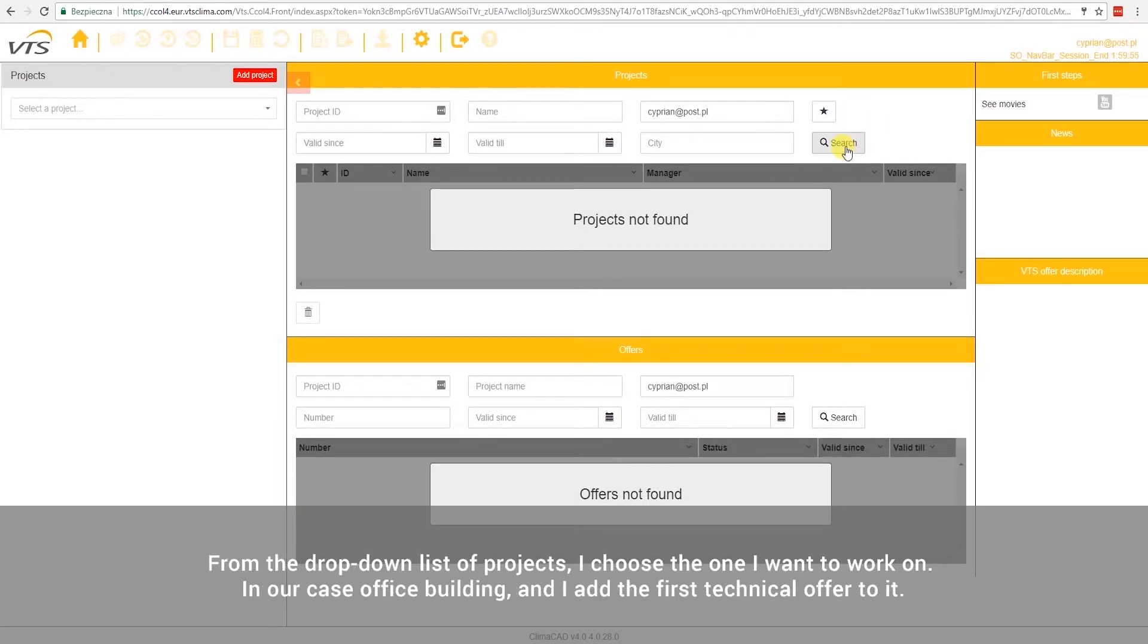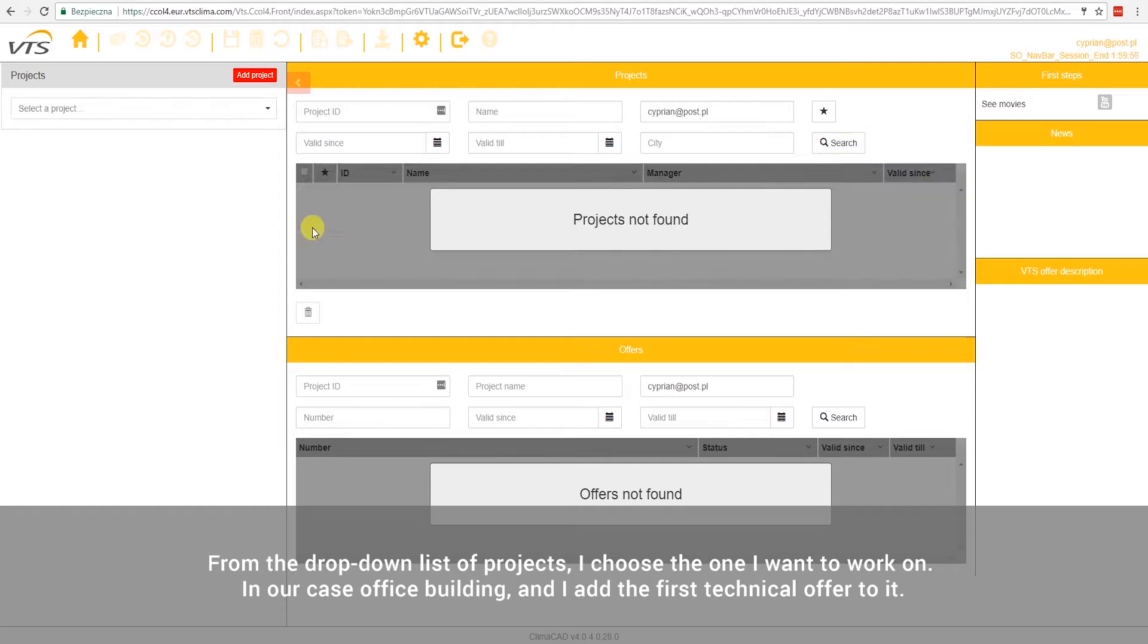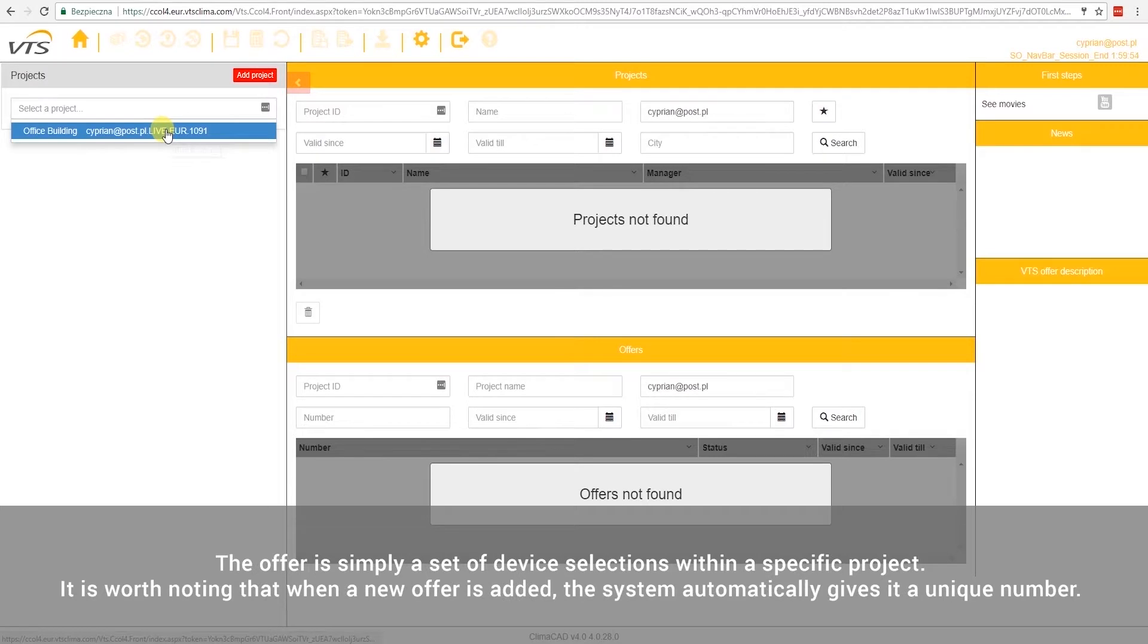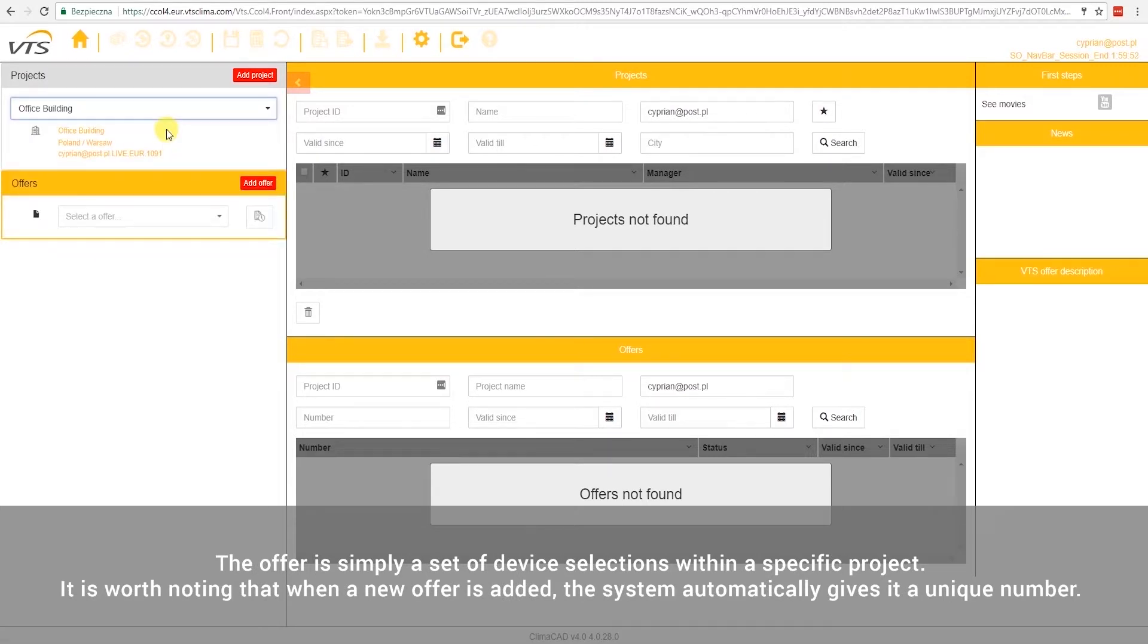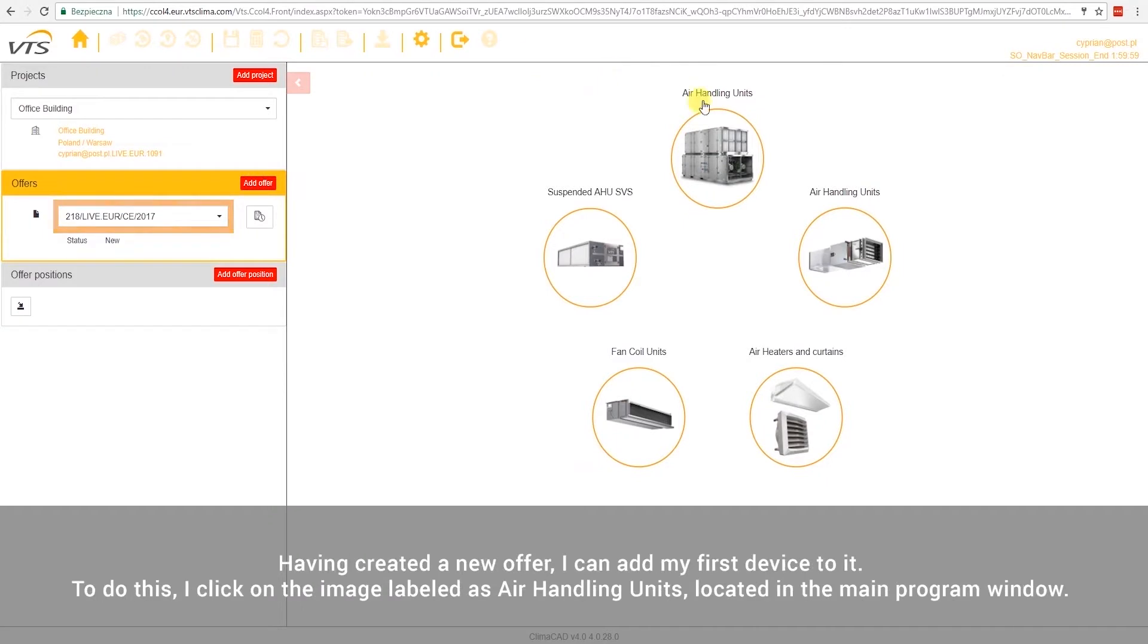From the top-down list of projects, I choose the one I want to work on. In our case, Office Building, and I add the first technical offer to it. The offer is simply a set of device selections within a specific project. It is worth noting that when a new offer is added, the system automatically gives it a unique number. Having created a new offer, I can add my first device to it.